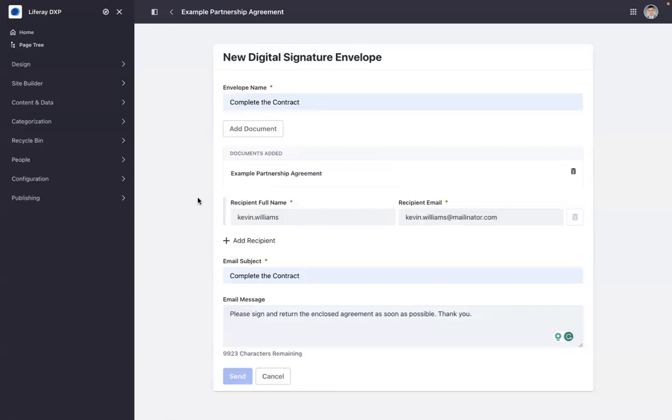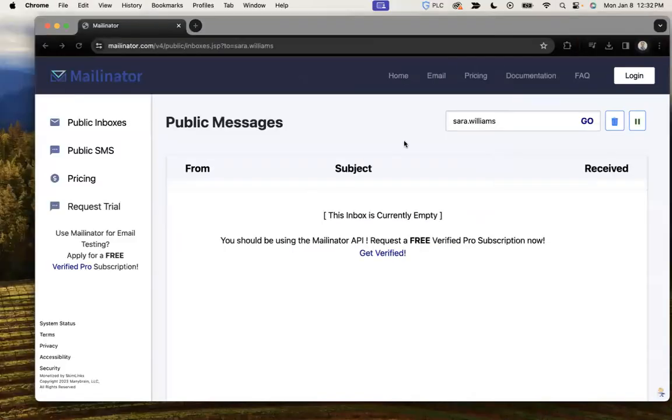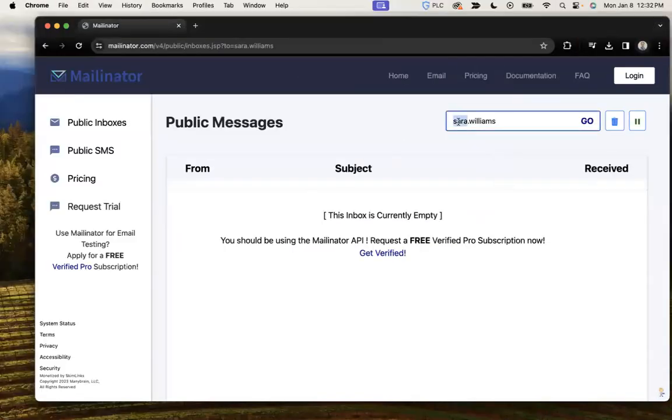I'll send that off, and that will be shared with Kevin through email.